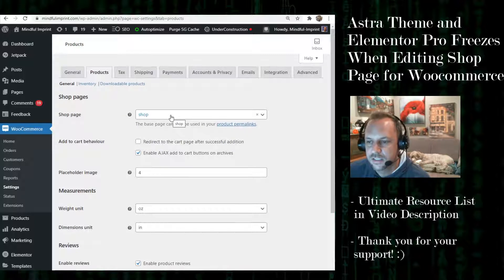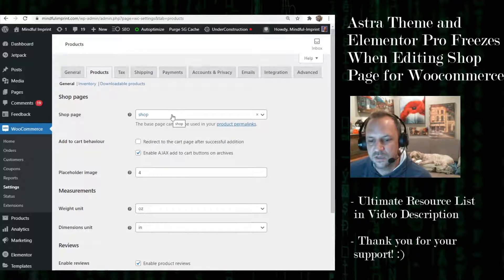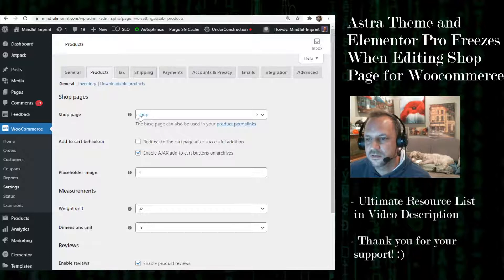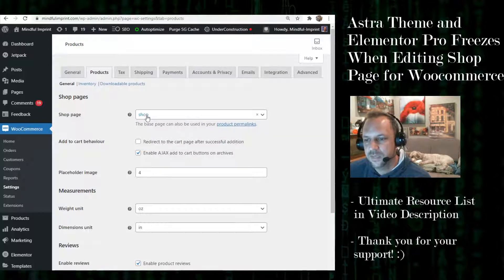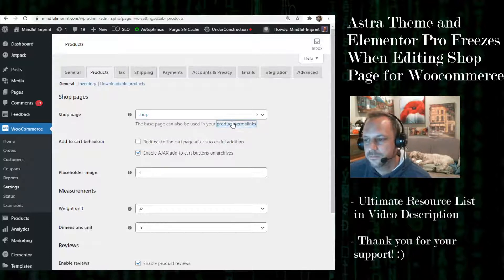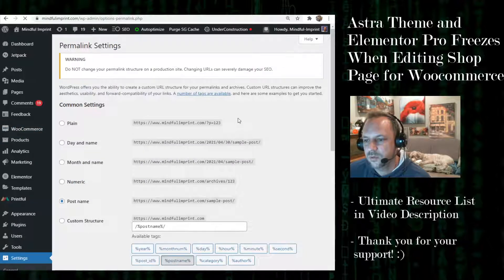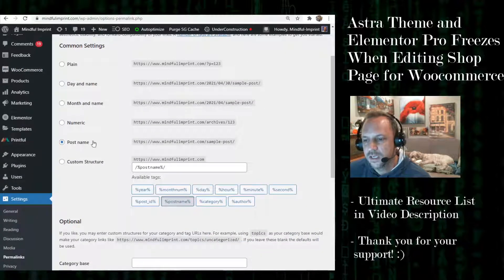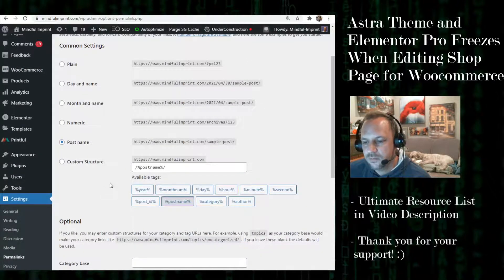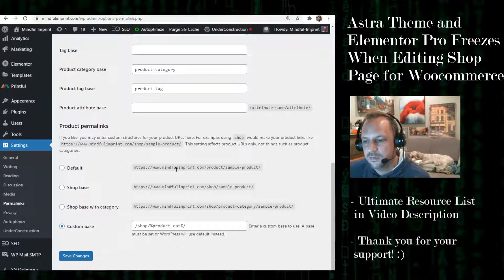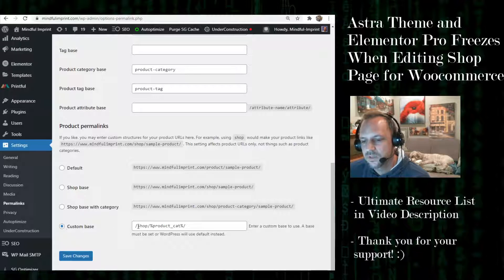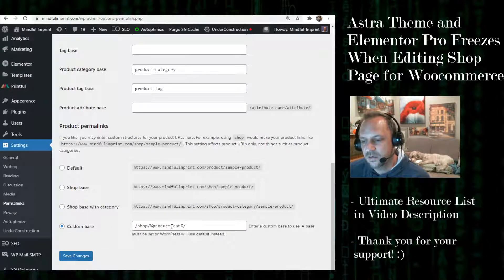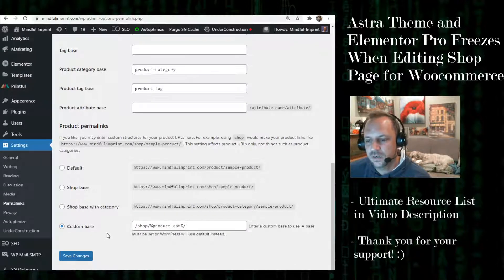I also use permalinks so that the product appears under the shop parent. So when you go to permalinks, I use the shop and then the category. That's why I create a page.